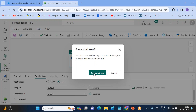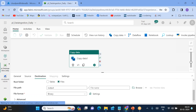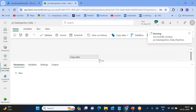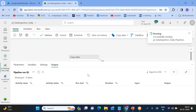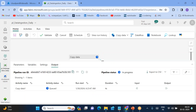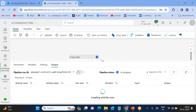Now we can do a 'Save and Run'. When we do Save and Run, the activity will begin executing. We can see the Copy Data activity is now running.